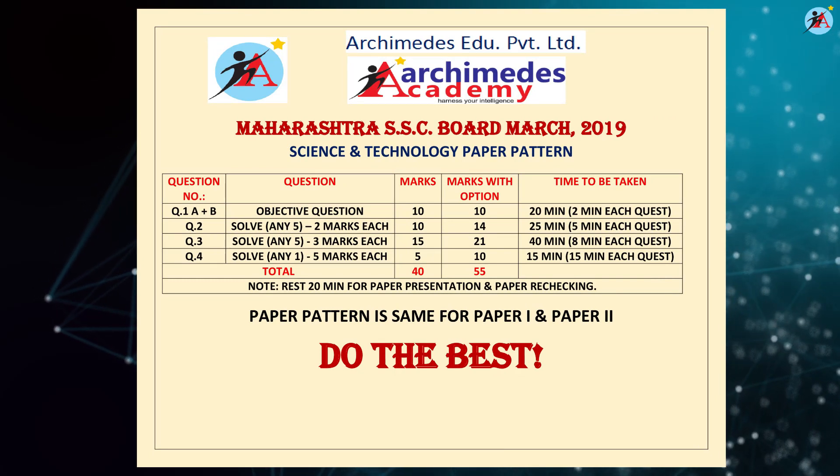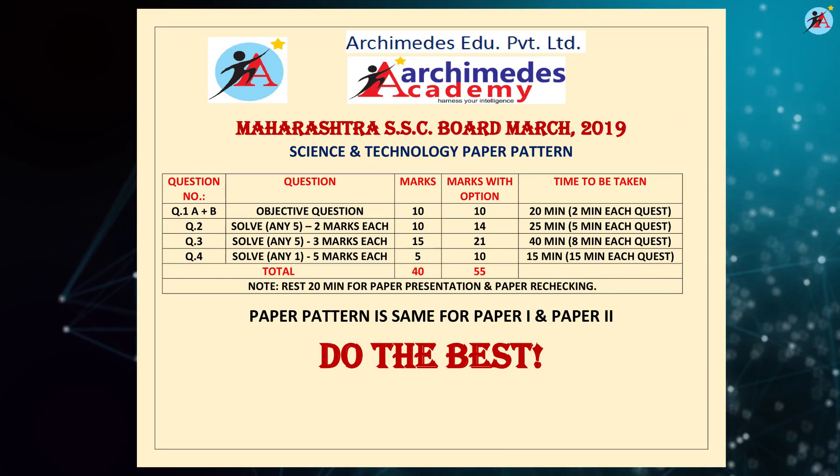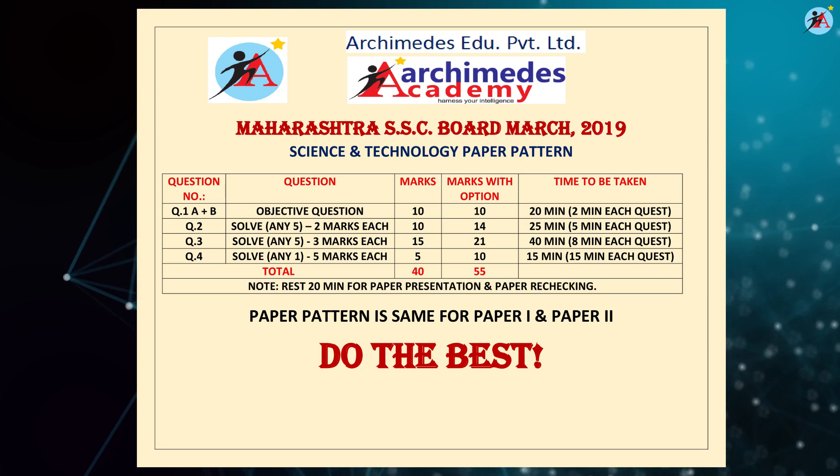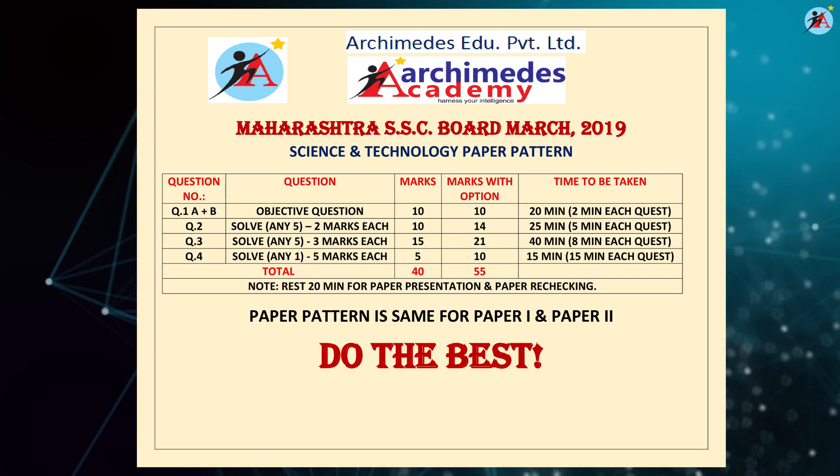In this year's paper pattern, there are 4 main questions, out of which 2 are subjective and 2 are objective.